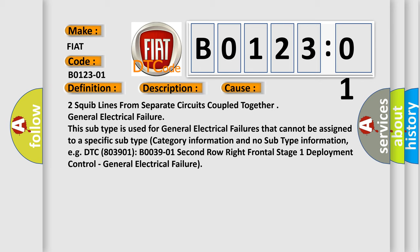General electrical failure - this subtype is used for general electrical failures that cannot be assigned to a specific subtype category with no subtype information, e.g., DTC B03901 Second Row Right Frontal Stage 1 Deployment Control, General Electrical Failure.